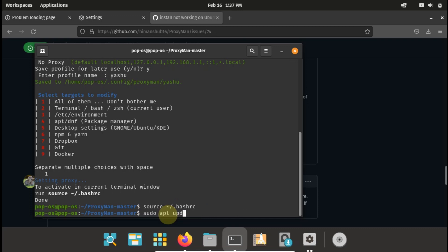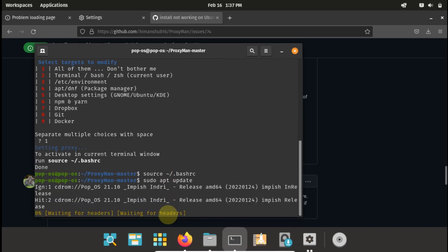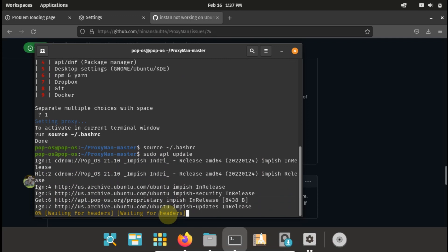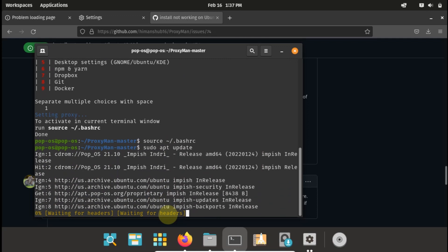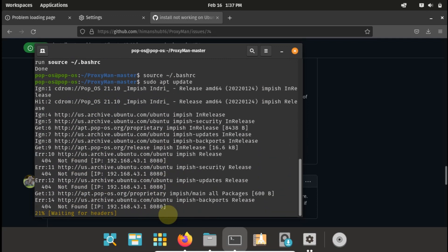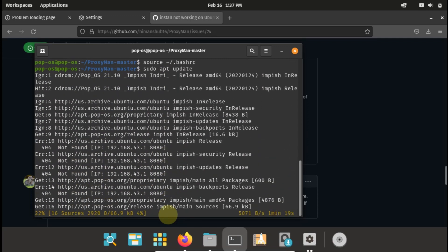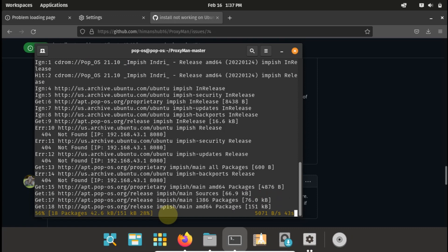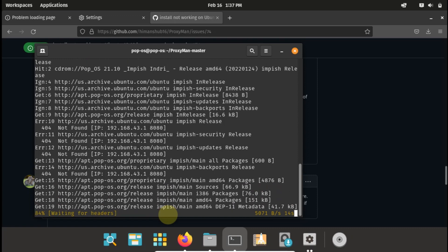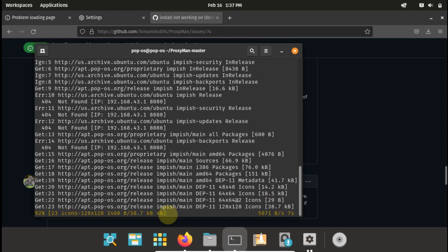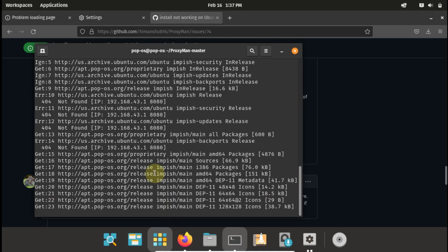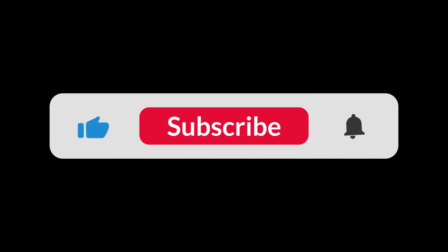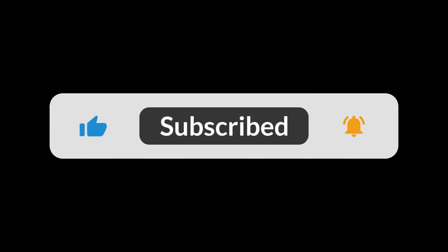Then the proxy should be set now. So let's test, let's say sudo apt update. If it works then it should request from our proxy address. As you can see it's listing our proxy address here, which means it has been set successfully. As you can see the internet is working inside the terminal. So I hope this helps you. Thank you for watching, please like and subscribe.